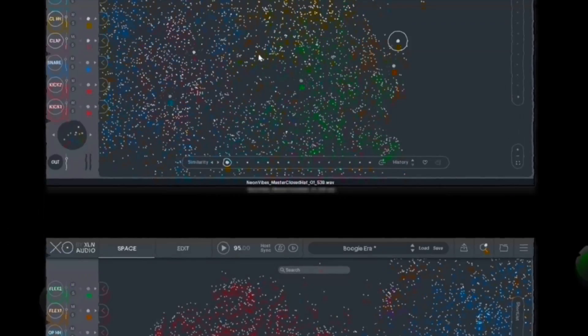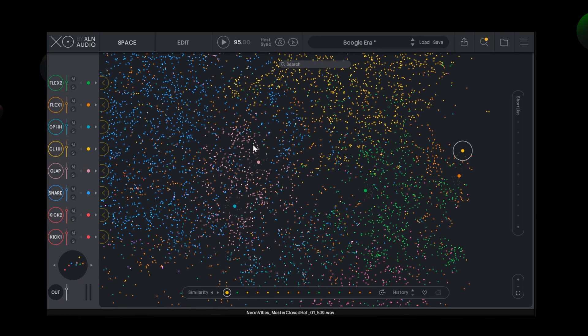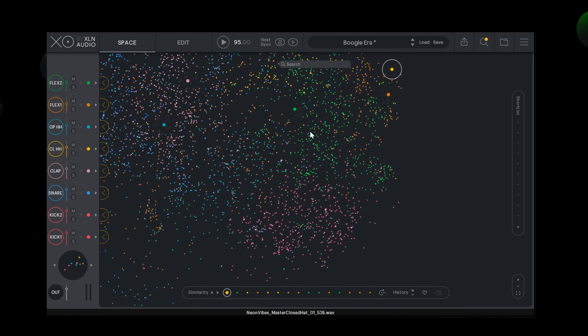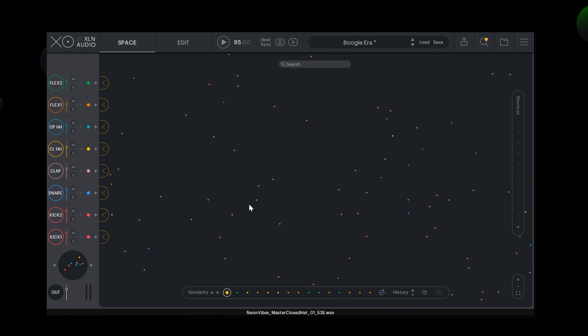Each sample also gets colour tagged based on probability. A sample surrounded by cymbal samples is more likely to be a cymbal than a kick.